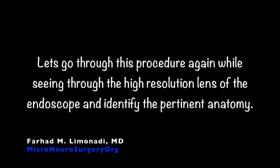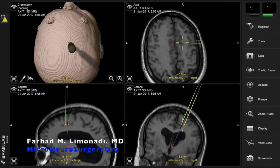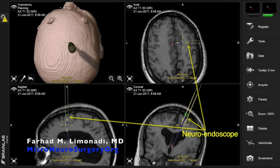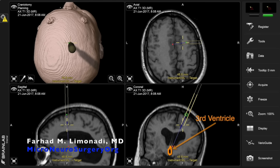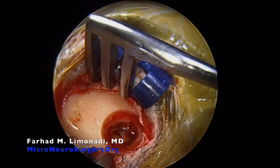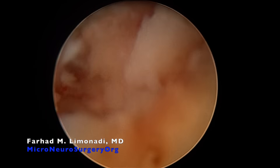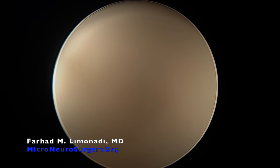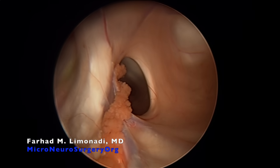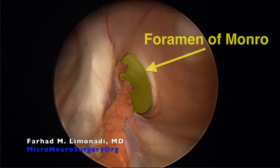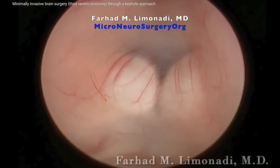Let's go through this procedure again while seeing through the high-resolution lens of the endoscope and identify the pertinent anatomy. The endoscope is advanced through the burr hole and into the lateral ventricle on the right side. The foramen of Monro and choroid plexus are immediately identified.